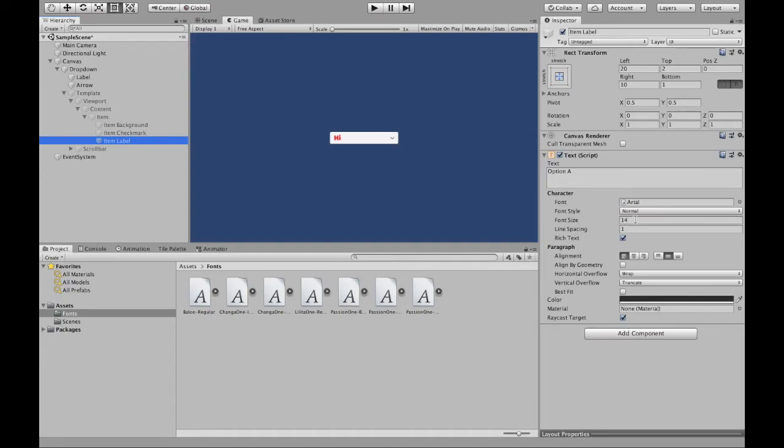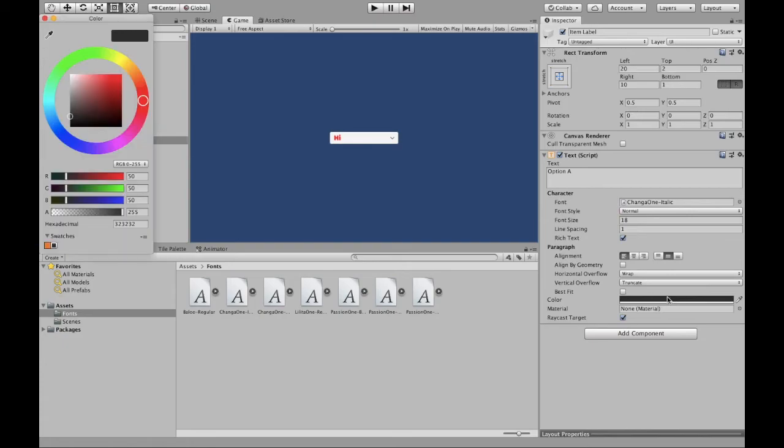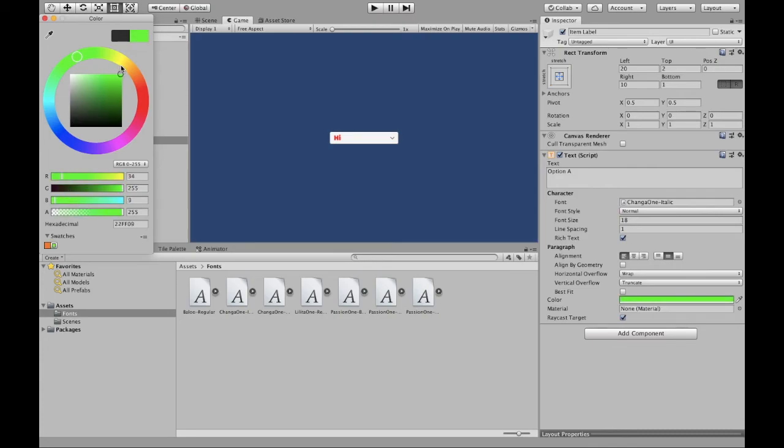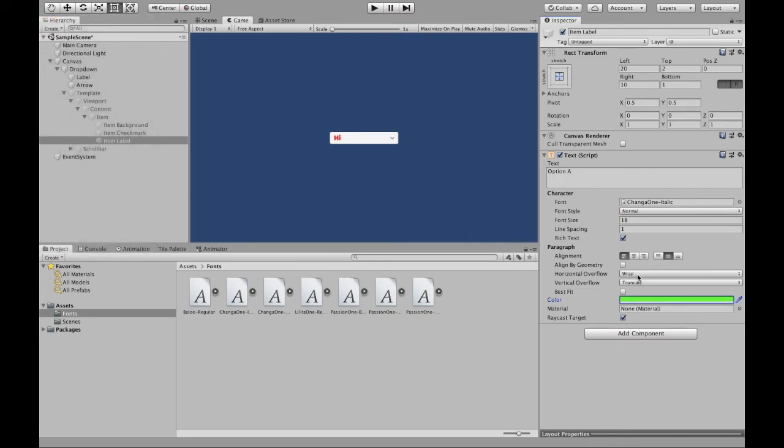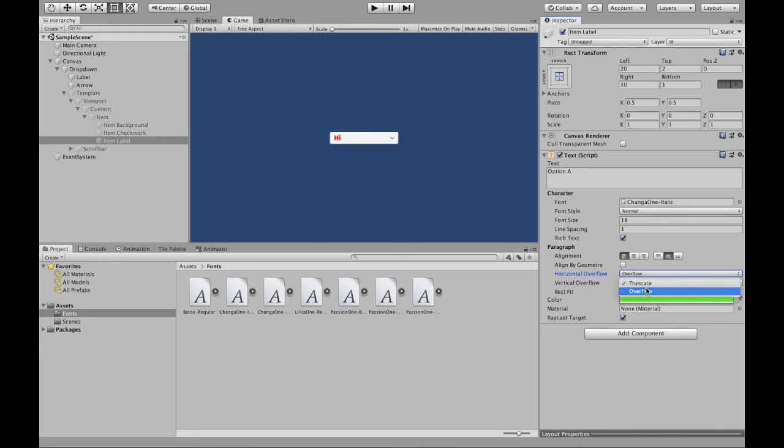So if we can change that to 18 as before, we can use a different font if we wanted to, let's say. A color, we could also use a different color. We can use a green, and then make sure again, overflow, overflow.